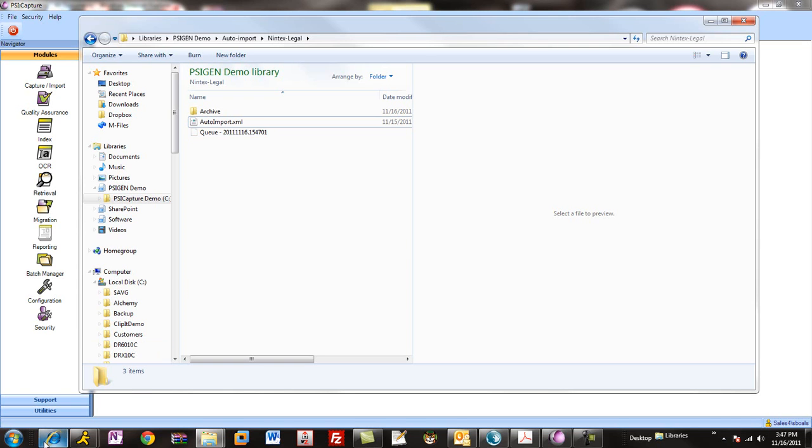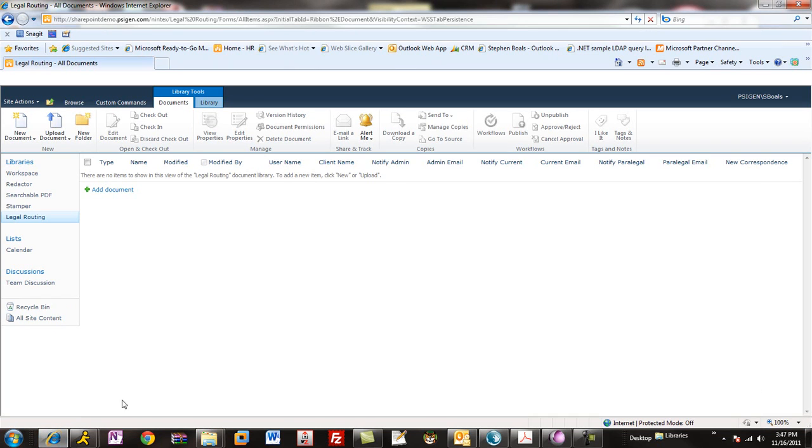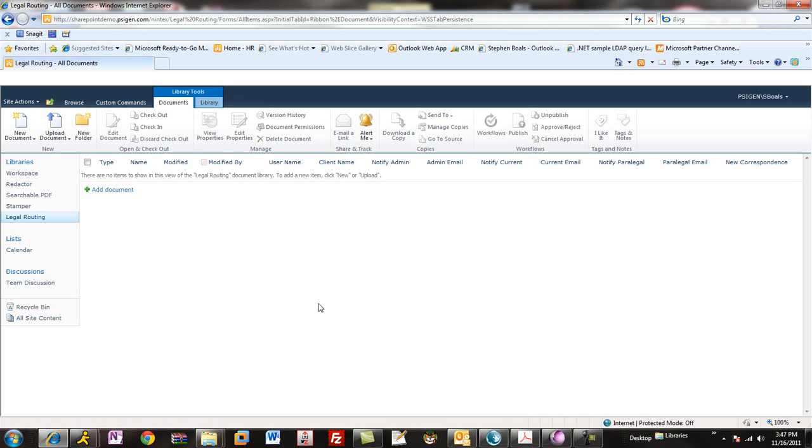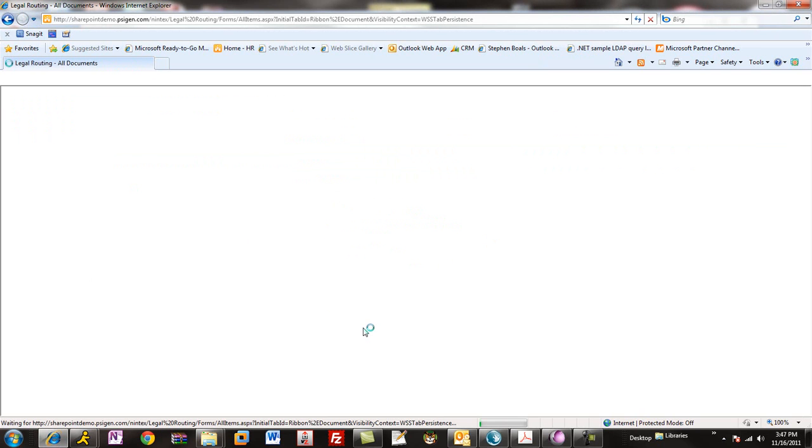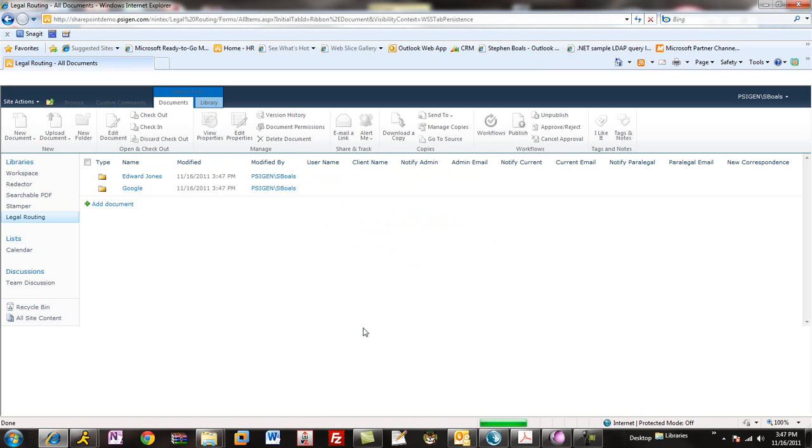Once that occurs, I've got a legal routing document library here, and we'll give it a minute because it's actually OCRing or making those documents searchable and then writing them into the SharePoint repository. So, it'll take a few seconds to come through. Let's go ahead and refresh our browser. And you can see now, picked up, processed them.